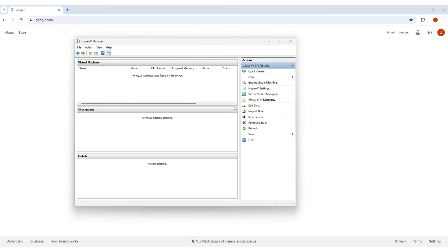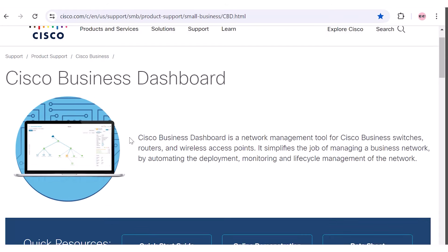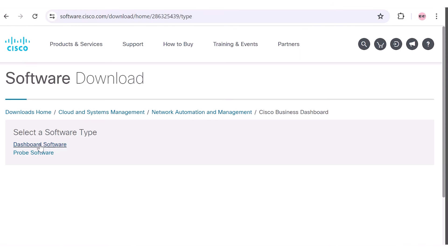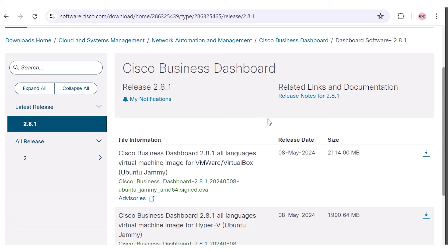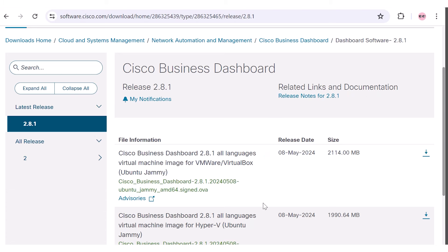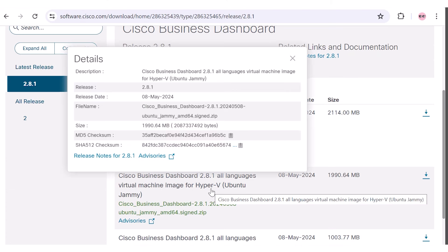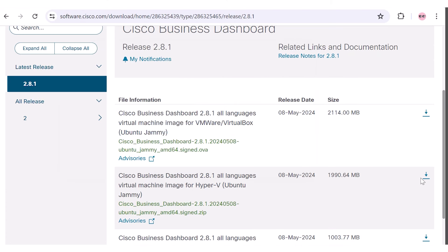After restart, open the Hyper-V Manager application. On the support page under Quick Resources, click Download. Locate all languages virtual machine image for Hyper-V. The latest version should be downloaded.